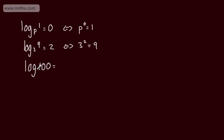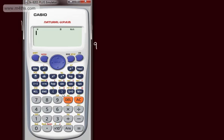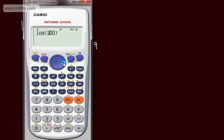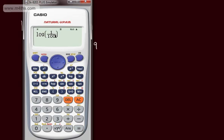When you write just 'log' on a calculator, this is base 10. Log to the base 10 of 10 equals 1 — what power is 10 raised by to get 10? For 100, we'd expect 2, since 10 to the power of 2 is 100. For 0.1 (or one-tenth), what power is 10 raised by to get one-tenth? We'd expect minus 1. For one-hundredth, minus 2.